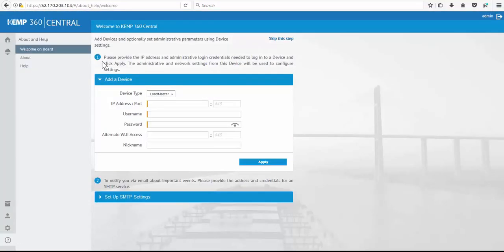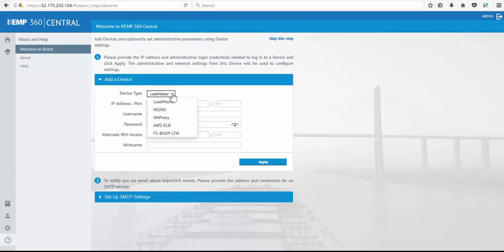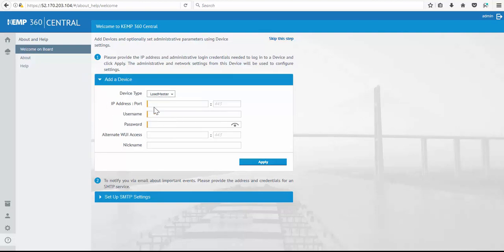First we're brought to the welcome page where you can begin to add your application delivery controllers. As of today, Kemp supports NGINX, HAProxy, AWS ELB and F5 BIG IP, and of course loadmaster.